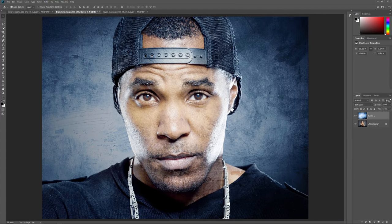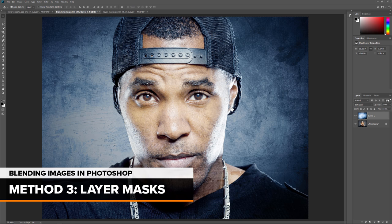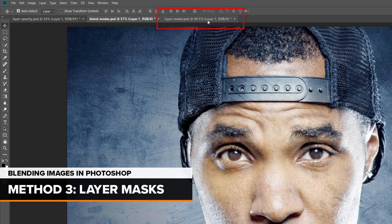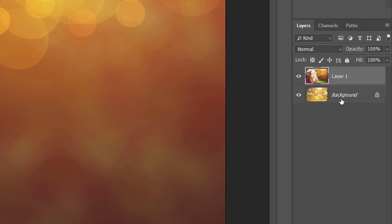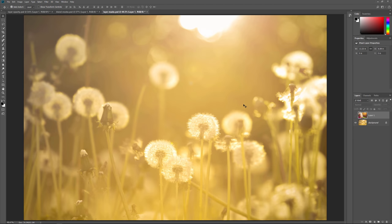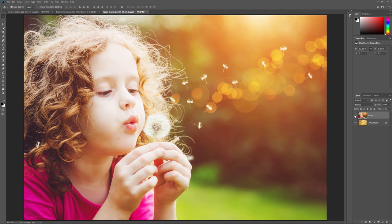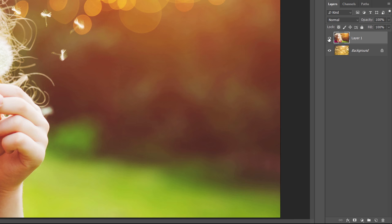Let's look at a third way to blend images in Photoshop, and that's by using a Layer Mask. I'll switch over to my third document by clicking its tab. Here we see one of the images I'll be using. If we look in the Layers panel, we see that I also have a second image on the background layer. I'll hide the top image by clicking its visibility icon. To bring the first image back, I'll again click the visibility icon. Now Layer Masks are the most popular way to blend two images together. To add a Layer Mask, make sure the top layer is selected, then click the Add Layer Mask icon at the bottom of the Layers panel.